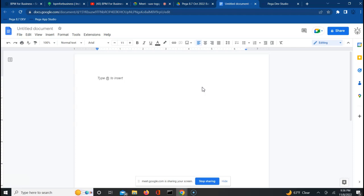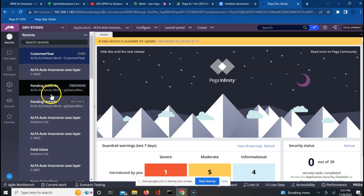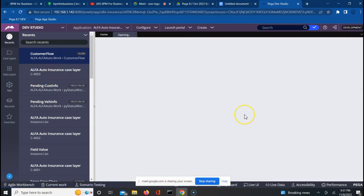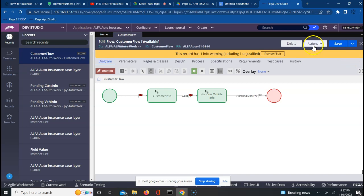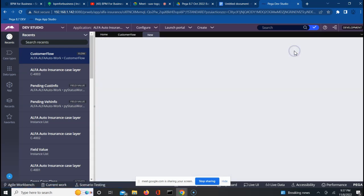In a call center, the manager will ask how many calls have been completed today, how many are left over. If there are 40 people reporting to him, he can't go to each one — he goes into the system, checks the report, and sees how many each person completed. So we'll create a few more work objects and run this flow to have sufficient data to deal with today.